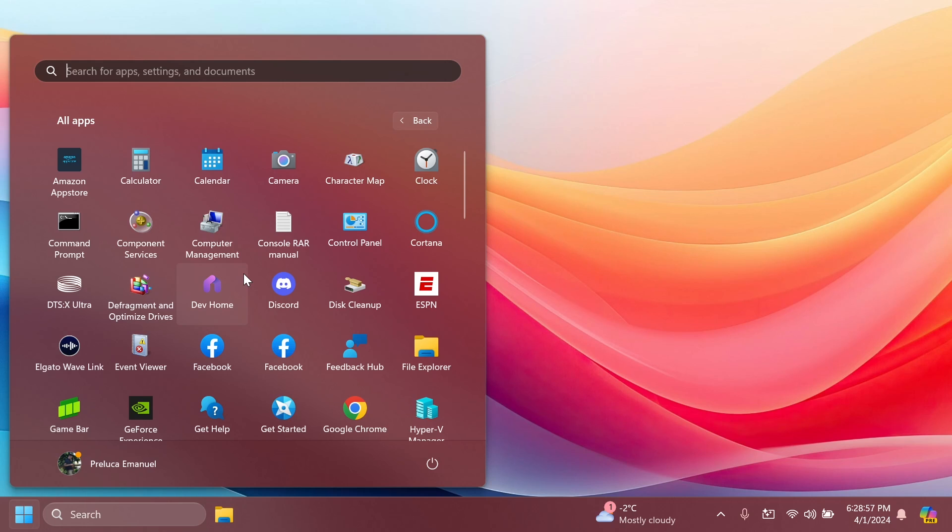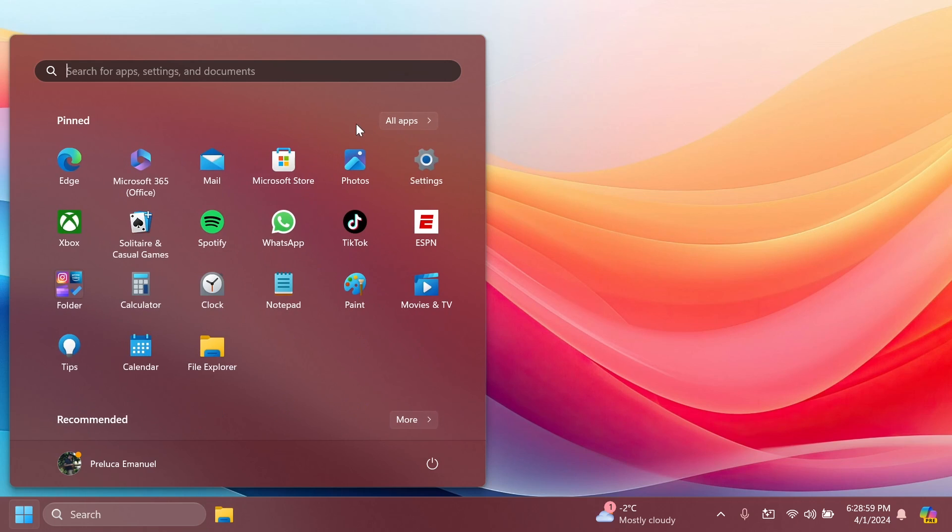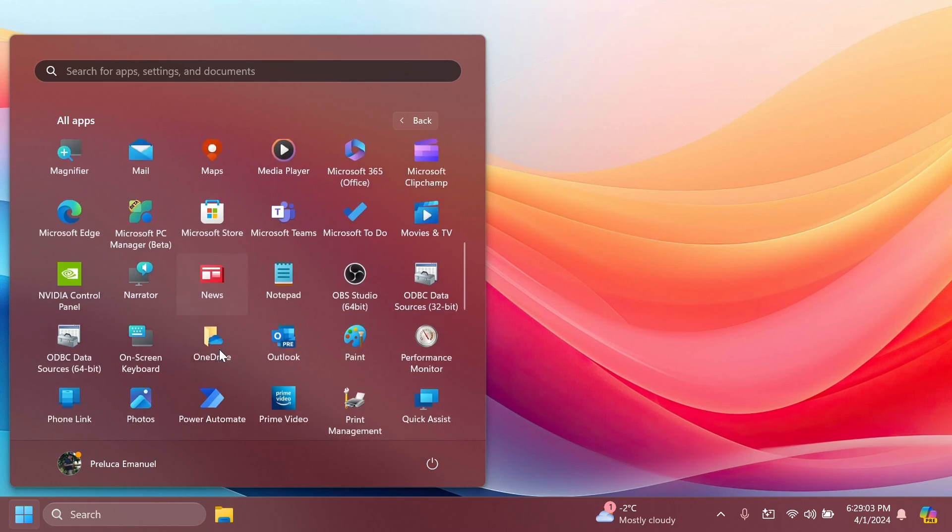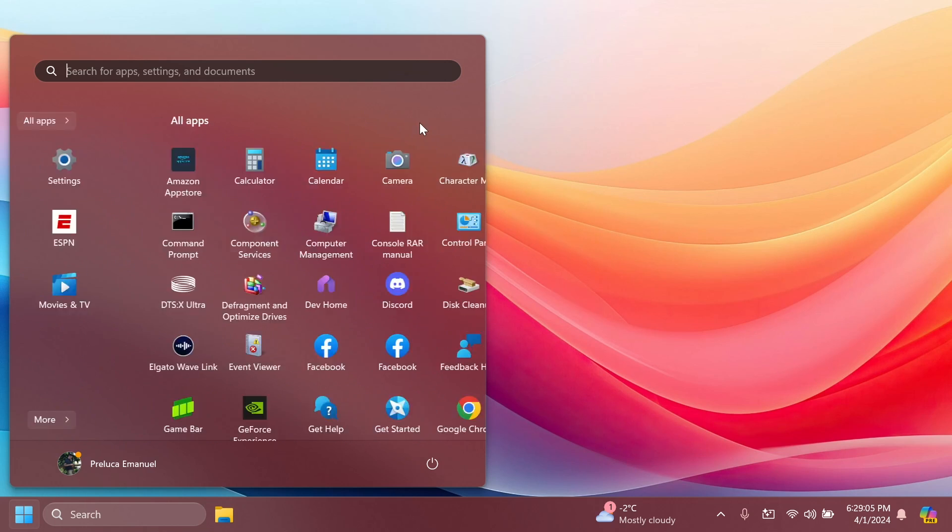I think this is a good idea for Microsoft. This is actually looking pretty good in my opinion. For those of you who are using the all apps section inside the start menu, you can test out this.